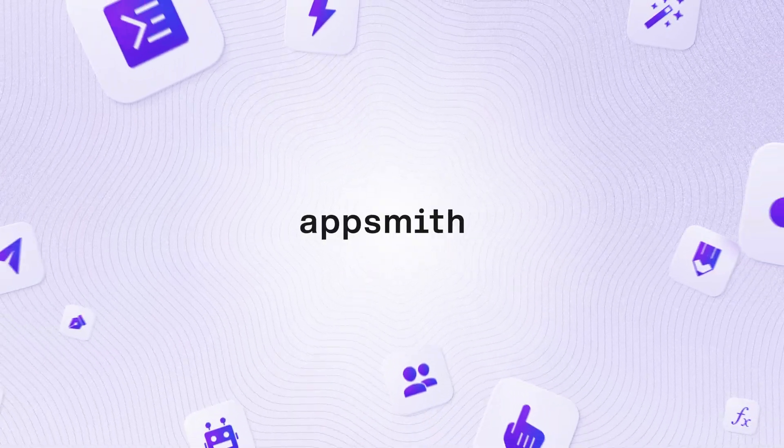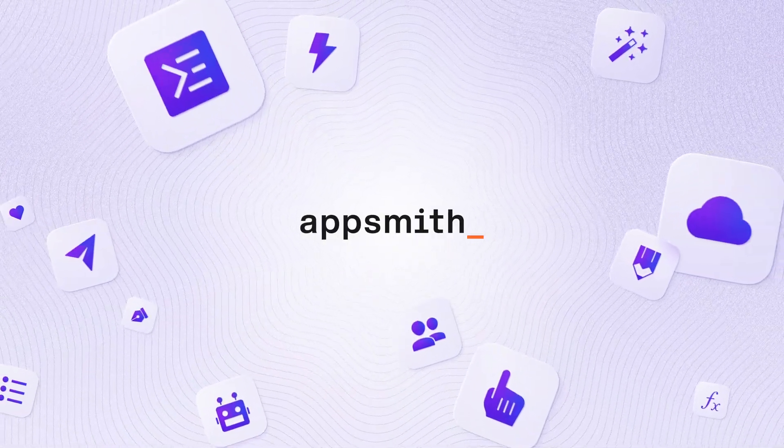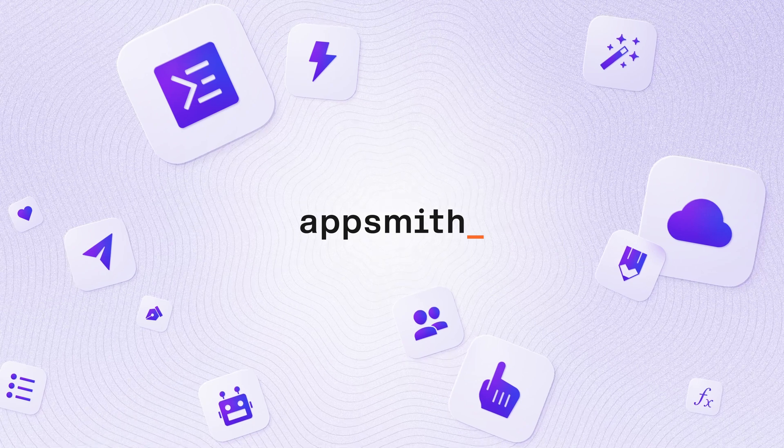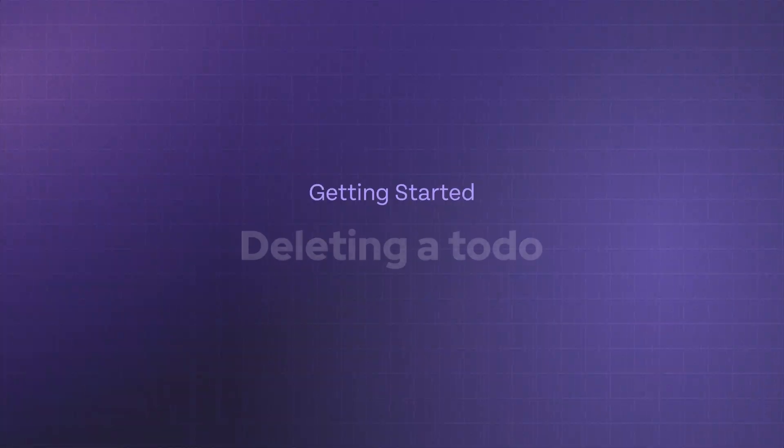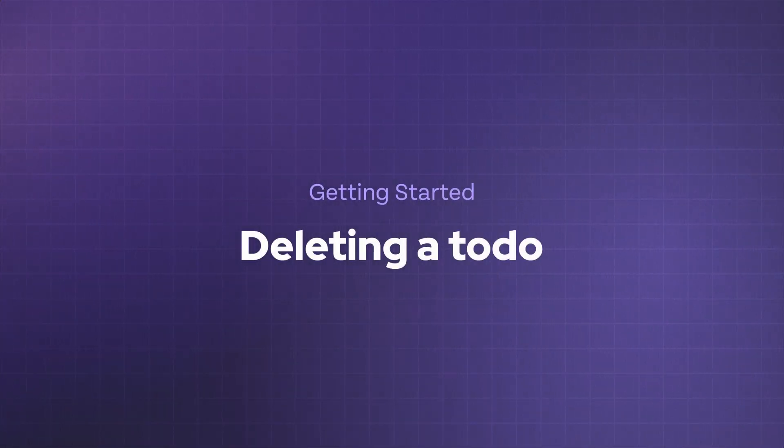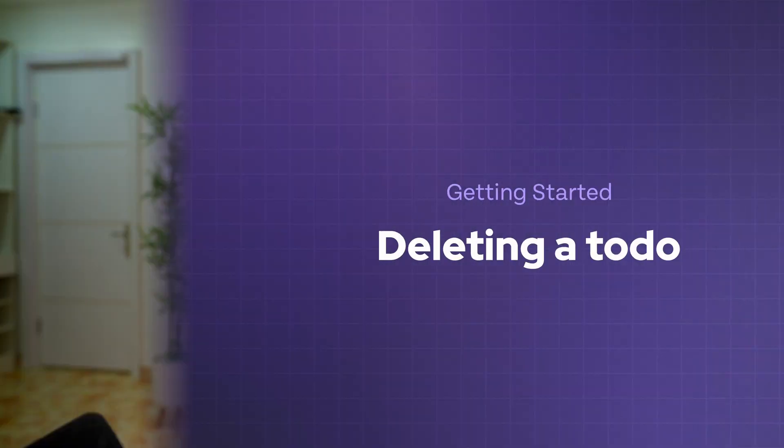Welcome back to the Getting Started course. In this video, we'll take a look at how to set up a workflow to delete a to-do.